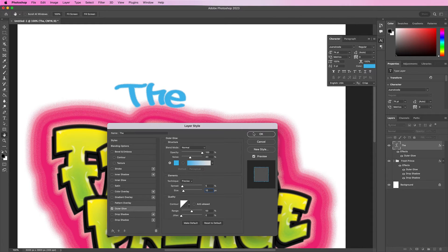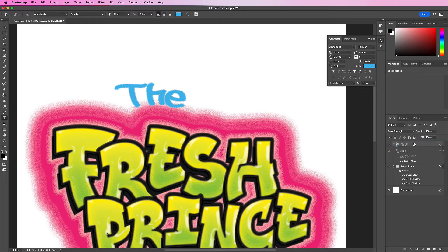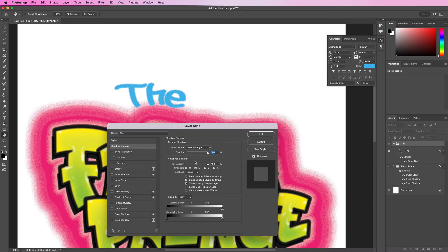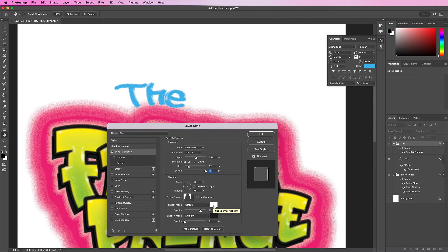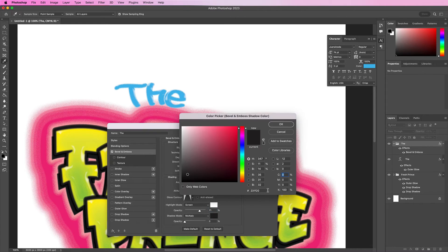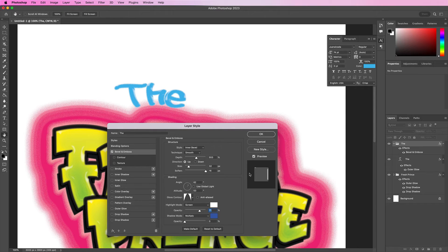Now we're going to place it within a group and apply a bevel and emboss. Change the depth to 553%, size should be 32, soften should be 16. Change this opacity to 71% and change this color to 3C5EAB. And change the shadow mode opacity to 22%.